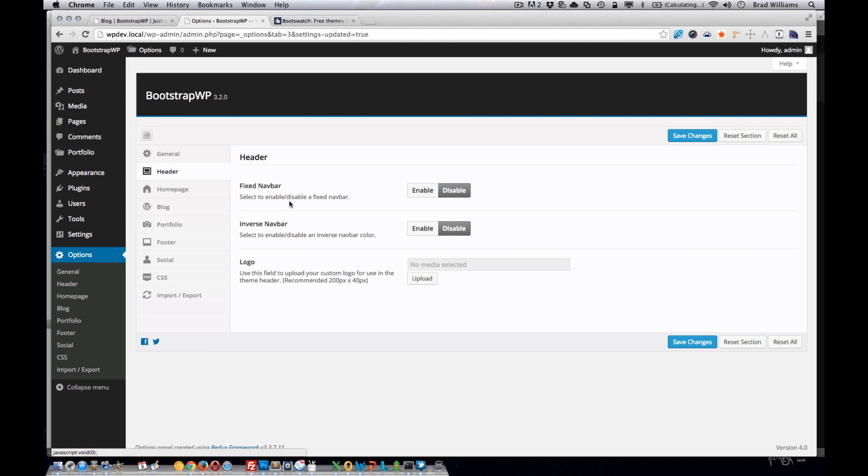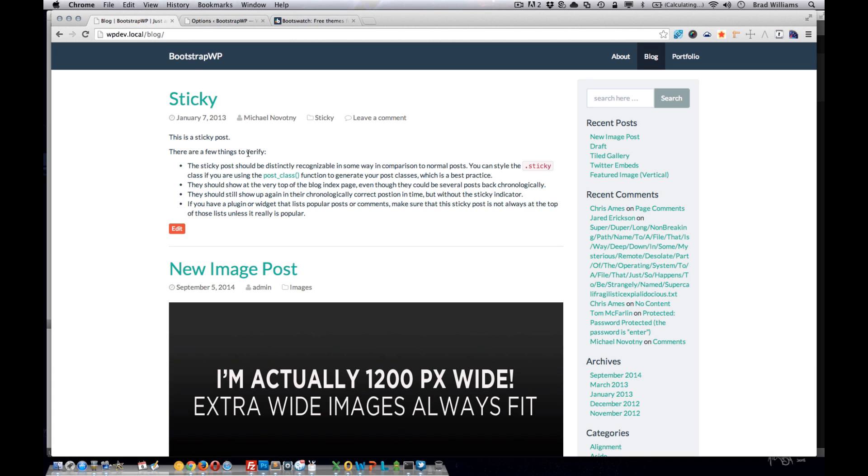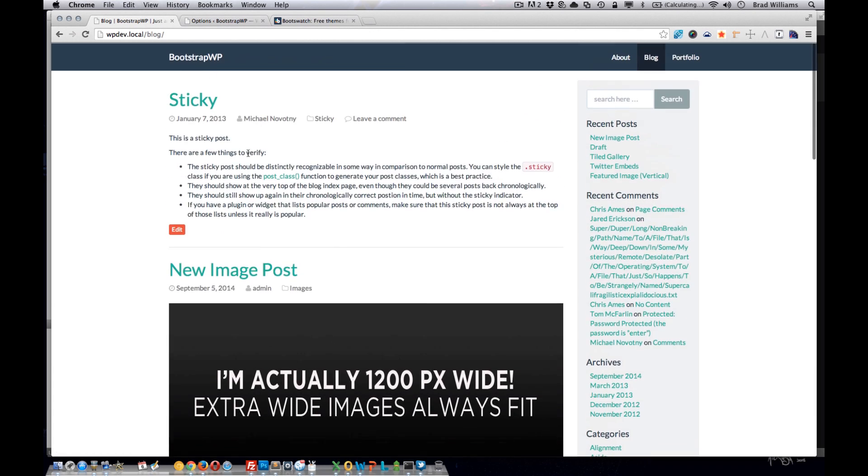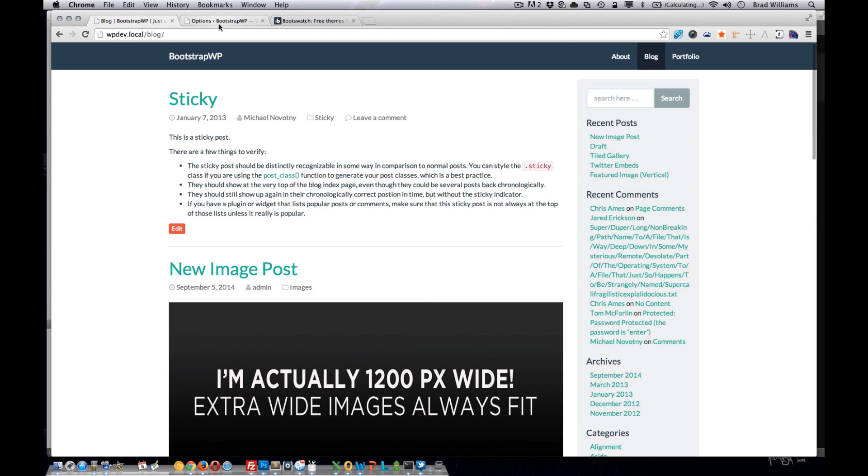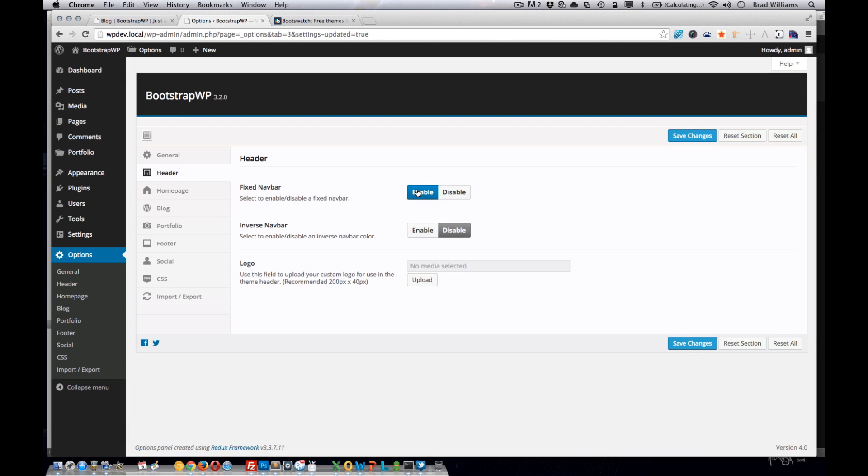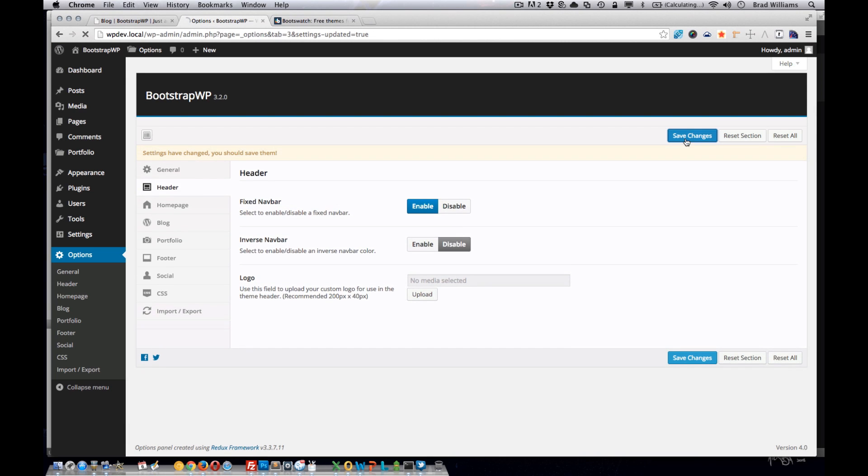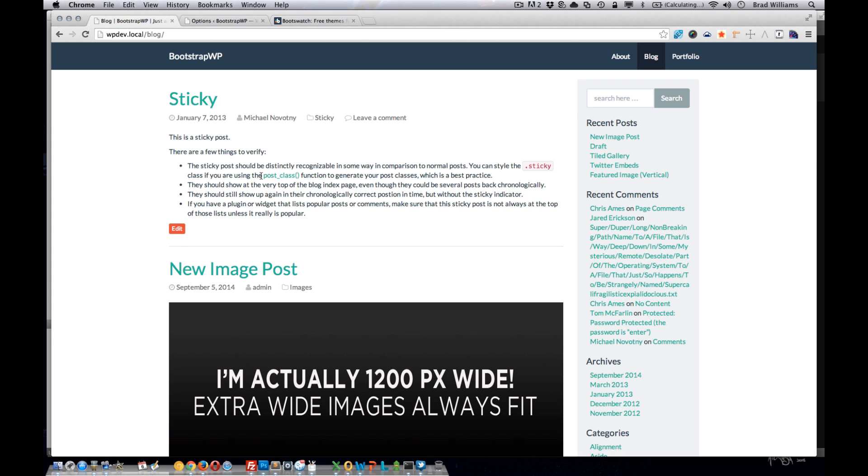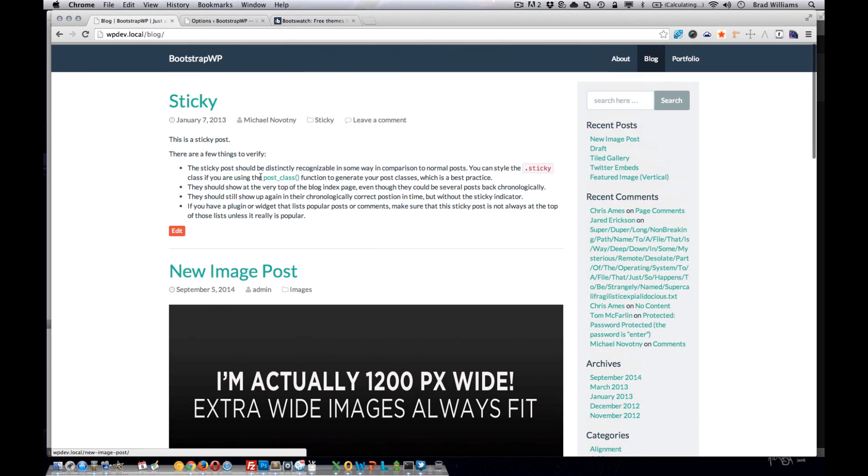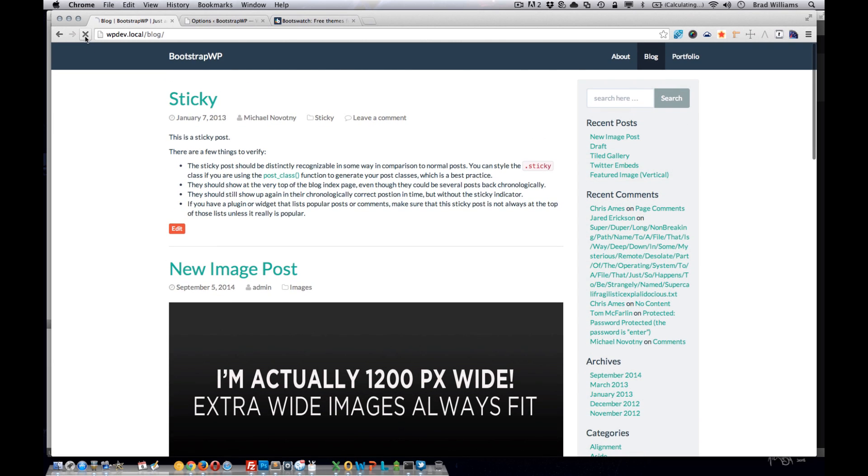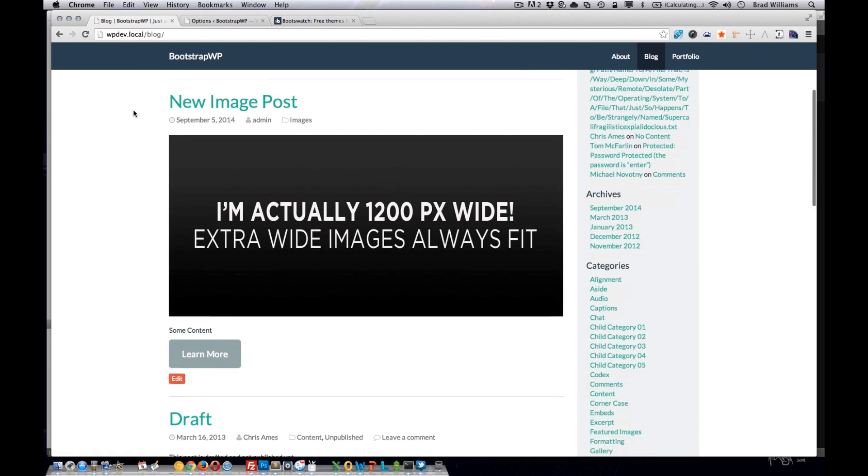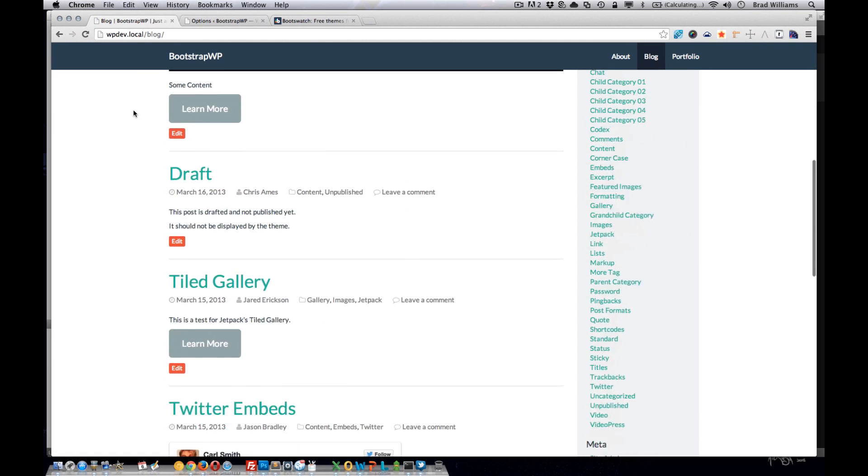We have a header section here. We have two switches. The first one for the fixed navbar. Notice right now that it's static and it doesn't stay at the top. If you enable this option, save changes, and reload the page, you'll see that the navbar stays fixed at the top.